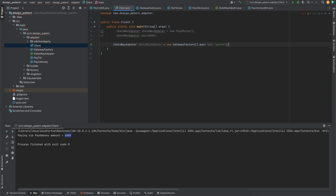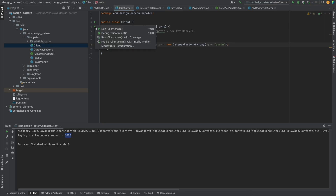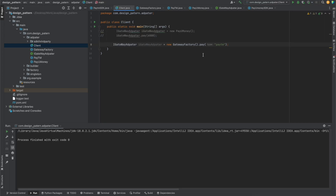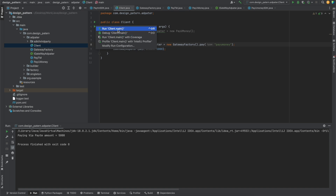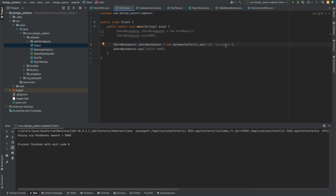In the client class, I comment out the direct instantiation and instead use: 'IGatewayAdapter p = new GatewayFactory().pay("paytm")' then call 'p.pay(5000)'. Running it works correctly. Passing 'payYouMoney' also works. Passing an invalid string like 'xyz' correctly throws an exception. This demonstrates the factory pattern working together with the adapter pattern.